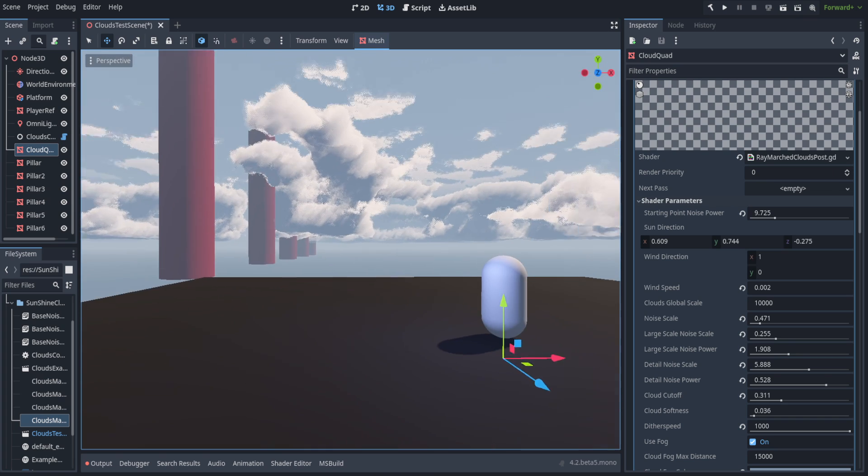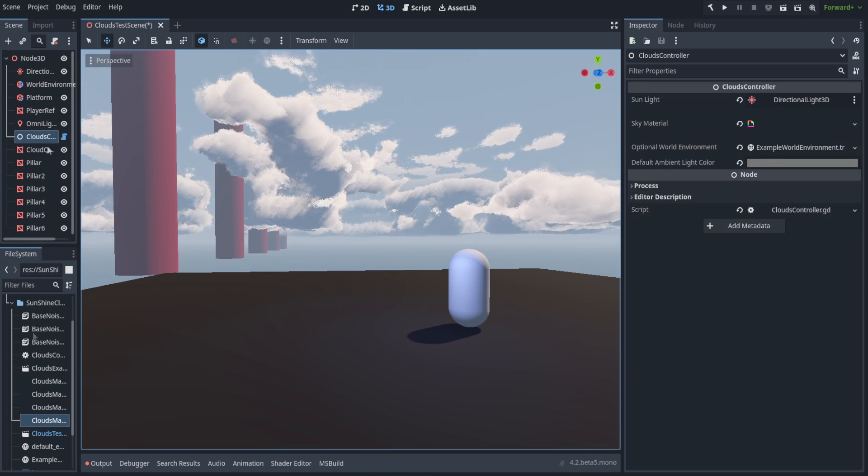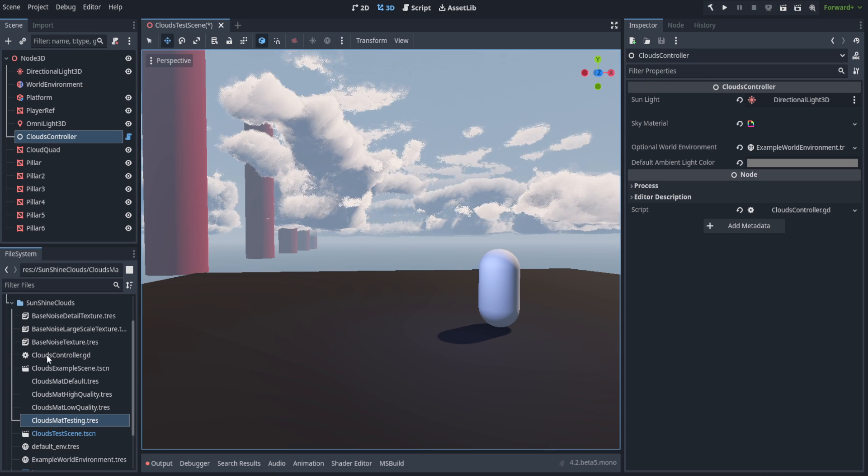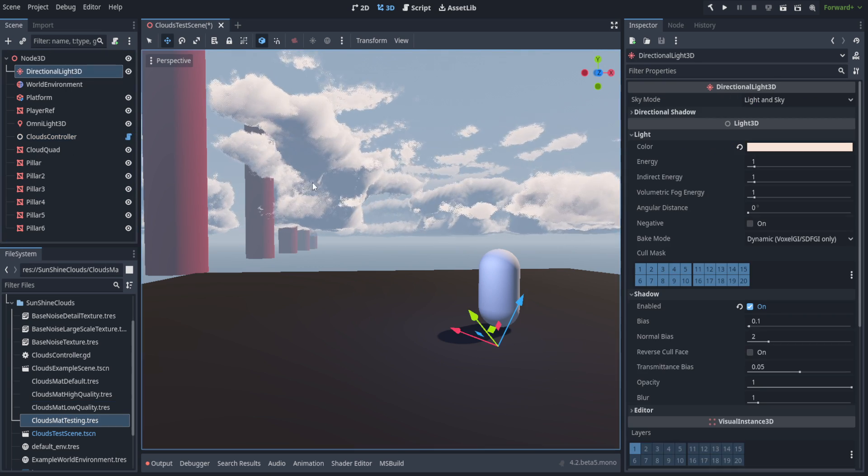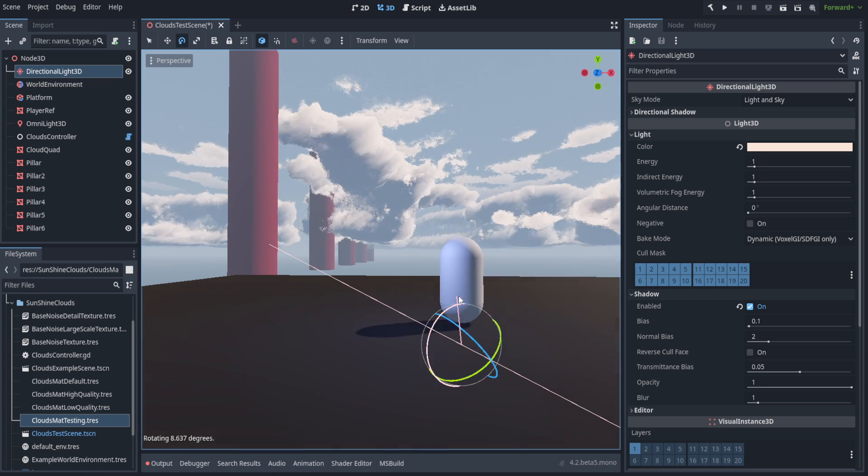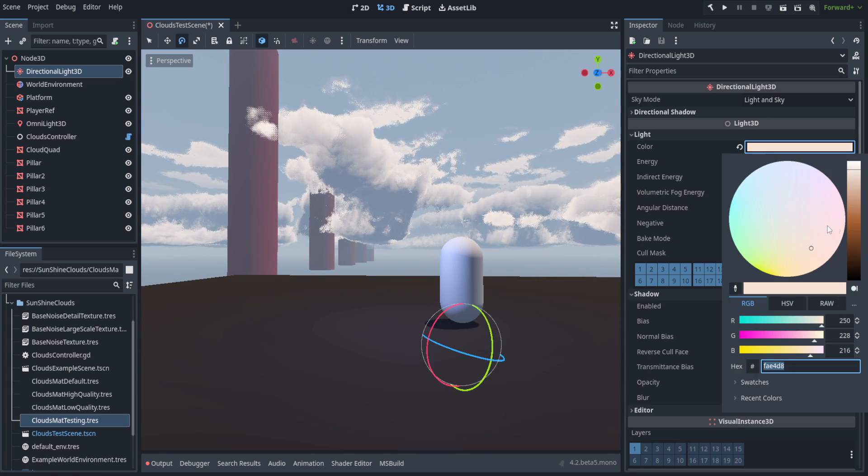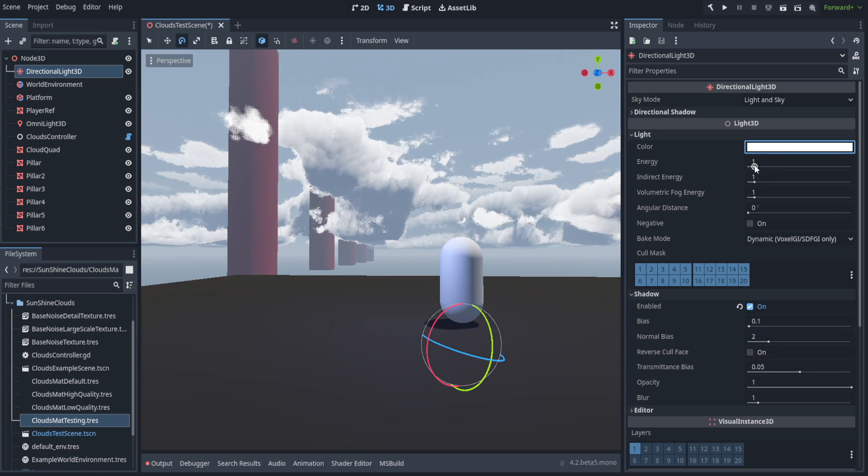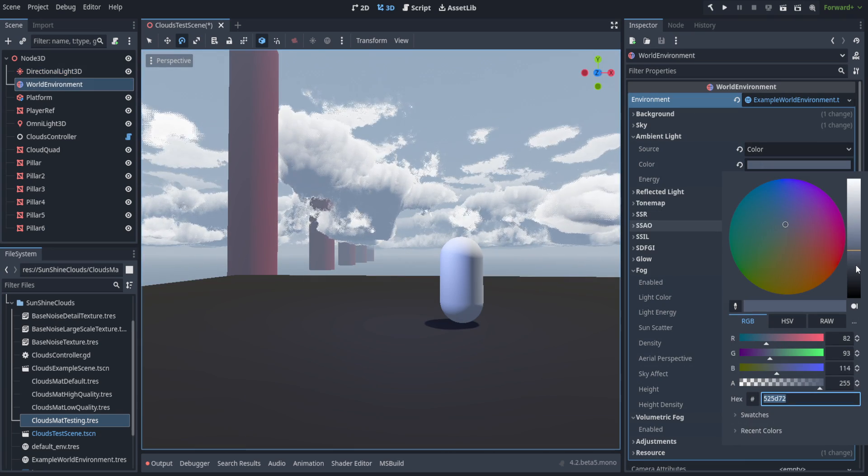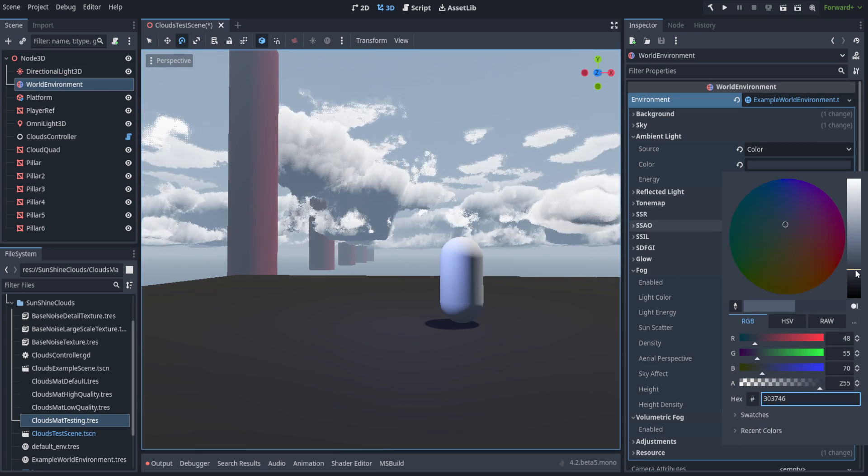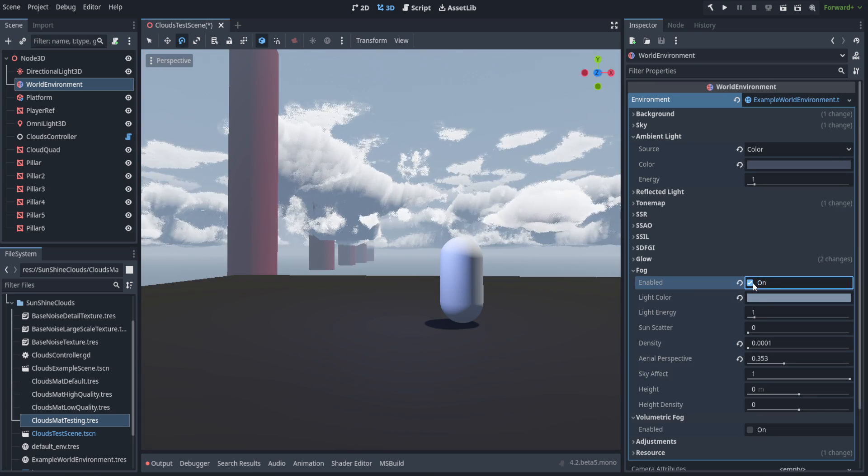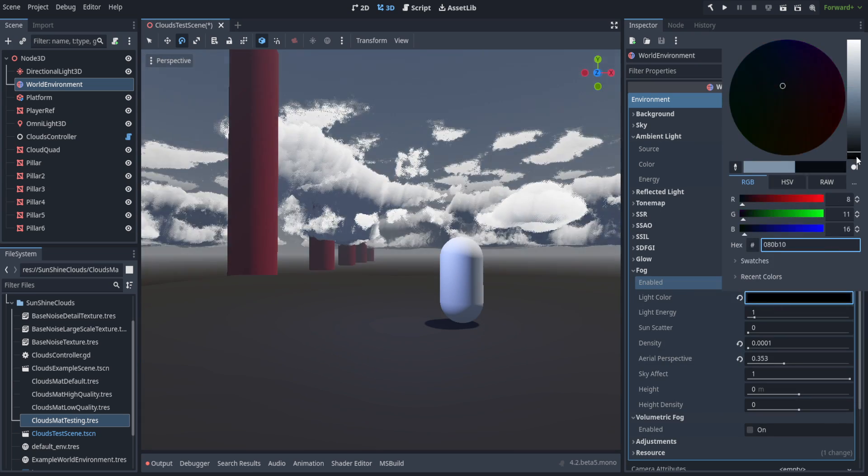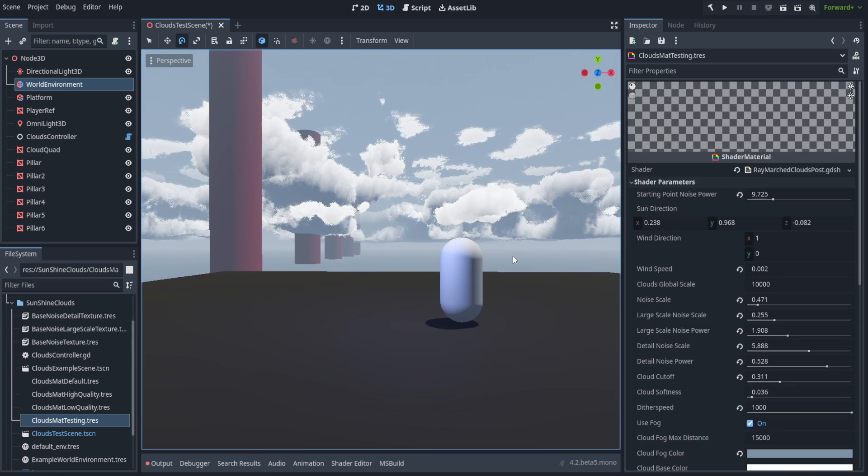We've got our sun direction, which is actually driven by a script right here. The script is based off the material, not off the mesh. We'll have to drag in the material that we're currently using. Then we can just rotate our sun and all of the clouds will react to it. This also feeds in things like our sun's color, as well as the energy. It also samples the ambient color from the world environment if the source is set to color and uses that for the clouds, as well as checking what the fog is and using that for the fog. We can do all sorts of things with that.